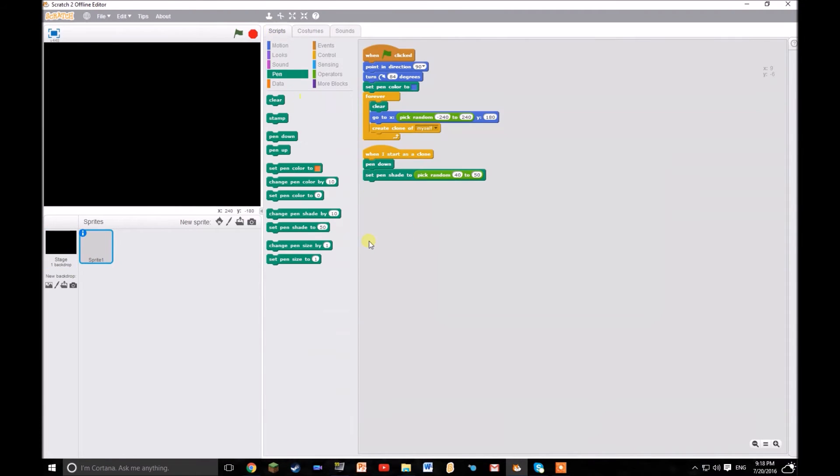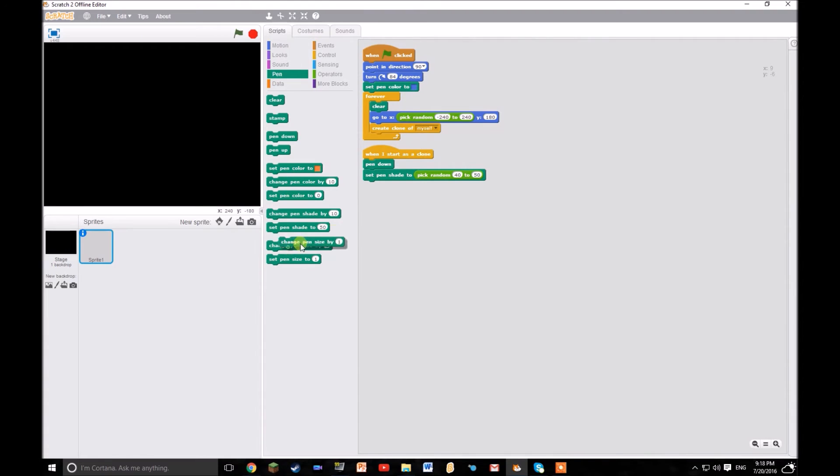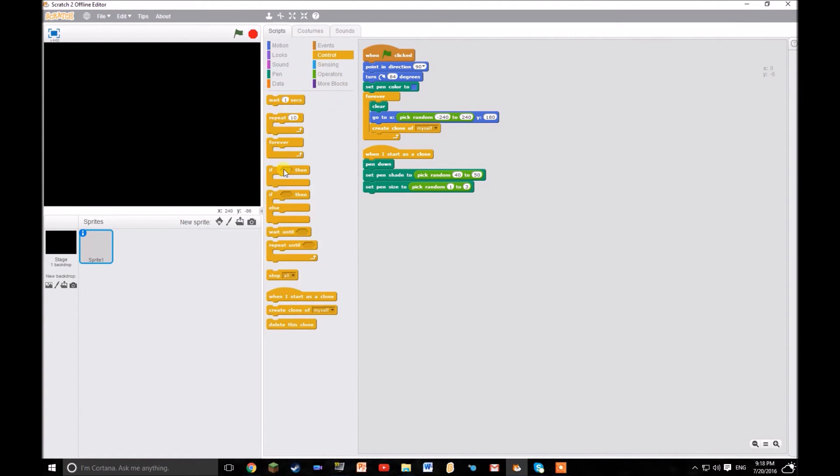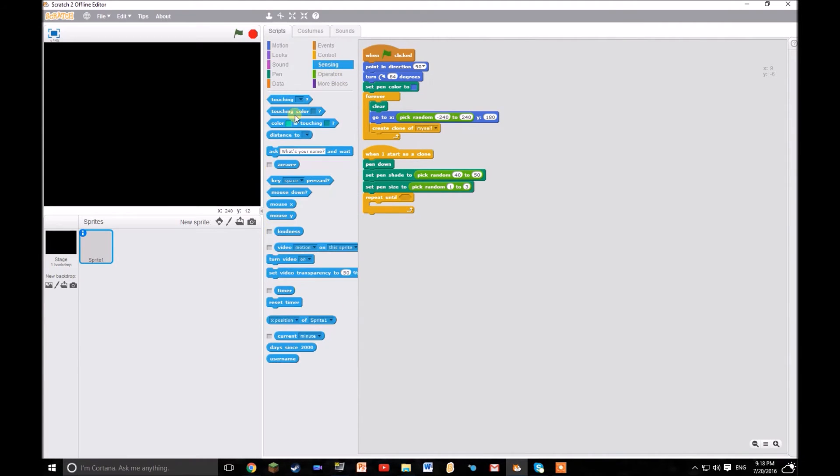Don't do anything with that. You don't want anything there. Then you want to set the pen size to another random thing, and let's say just from one to three. And then repeat until touching. You want it to repeat until it's touching the edge.